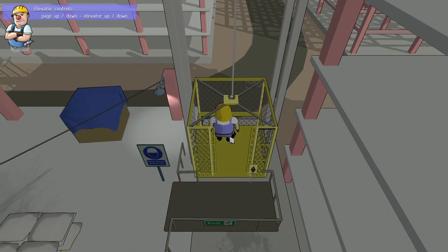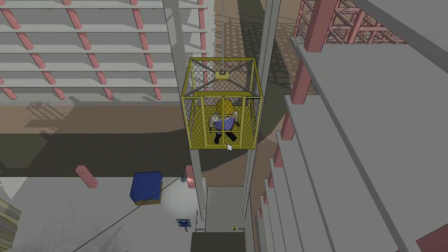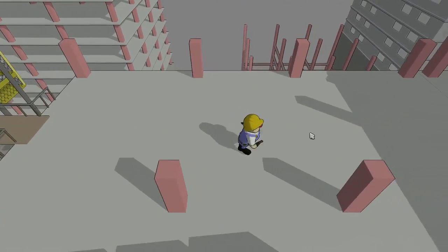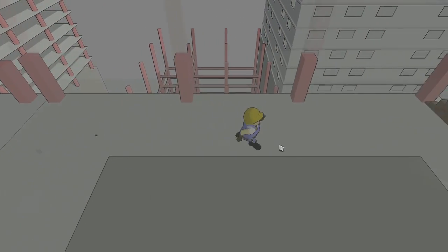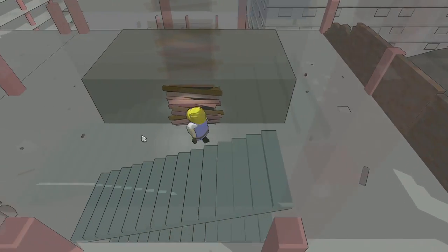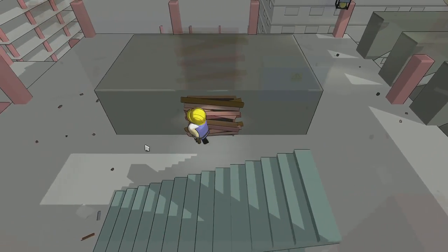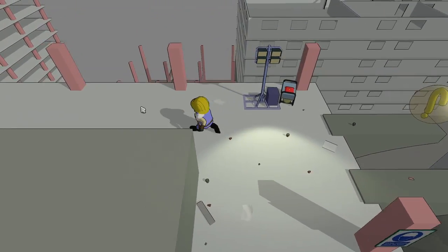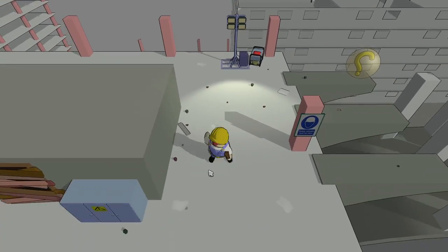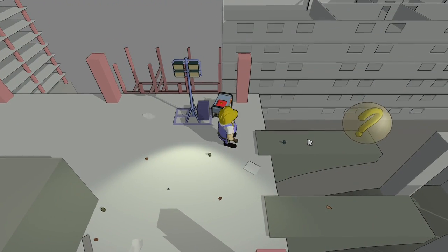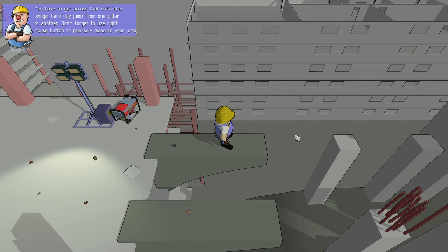Let's go up, very cool. Let's continuously go up. Looks like we're going on the edge here — living on the edge. A tip appears: you have to get across that unfinished bridge carefully, jumping from one pillar to another. Don't forget to use the right mouse button to precisely measure your jump. Let's do that.